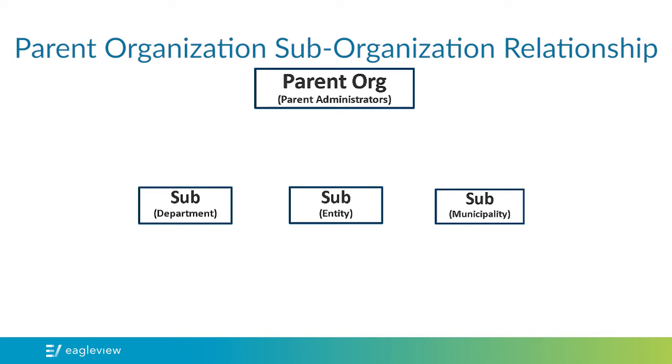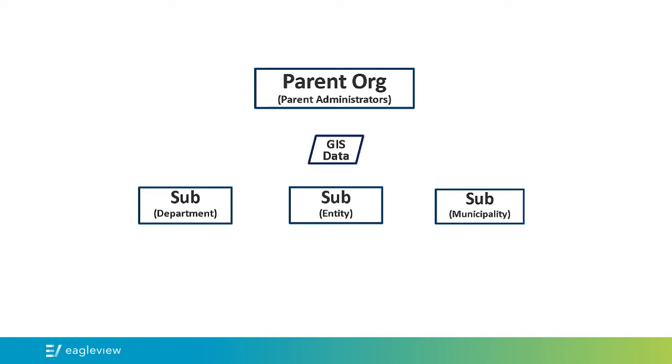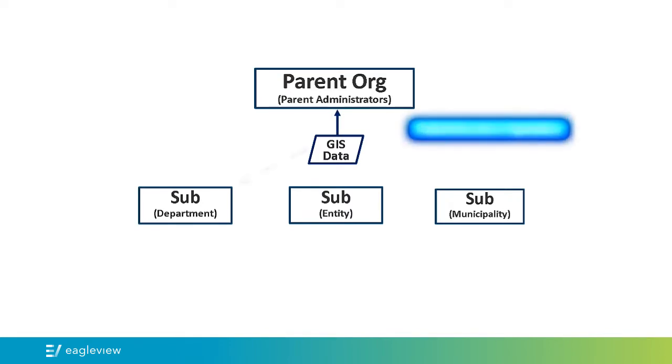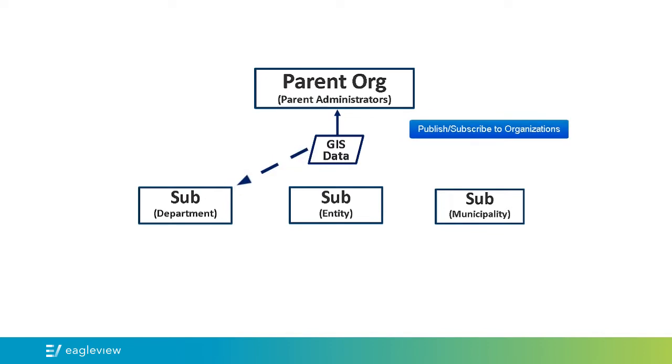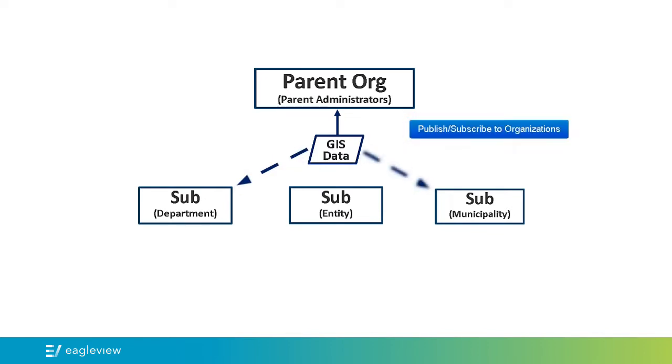The parent administrator can upload GIS data, such as a road or parcel layer, to the parent organization. They can then publish that data to any or all sub-organizations beneath them, thereby making that data available. An administrator can then subscribe to that data on behalf of the sub-organizations, making it visible to all of the sub-organizations users.